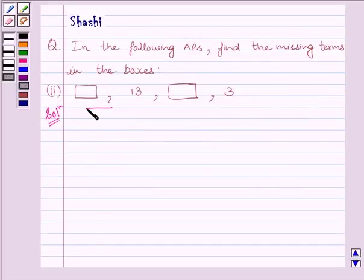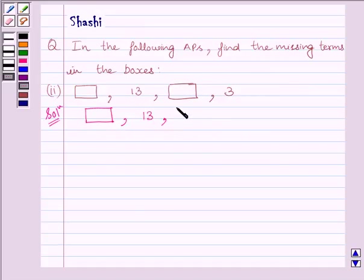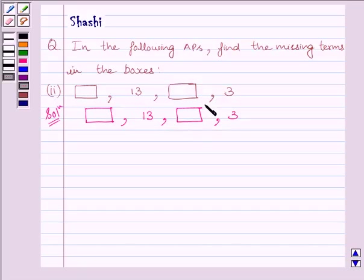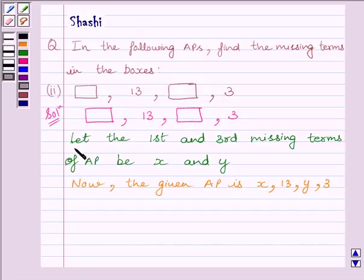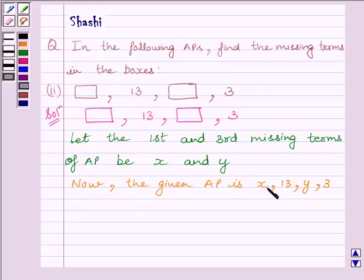Let us start with the solution. We will rewrite the AP given in the question: blank box, 13, blank box, 3. We have to find the first term and the third term of the AP. Let us assume the first and third missing terms are x and y, so the AP becomes: x, 13, y, 3.